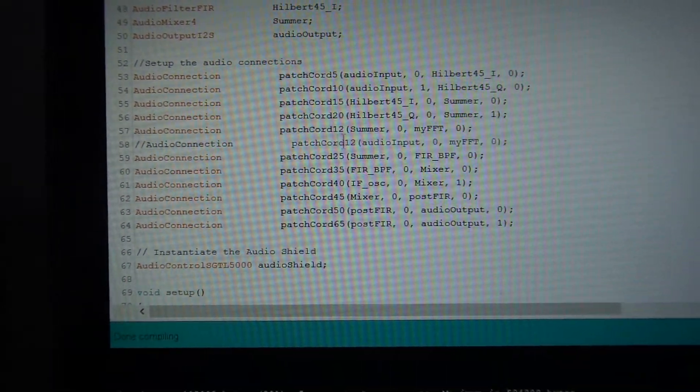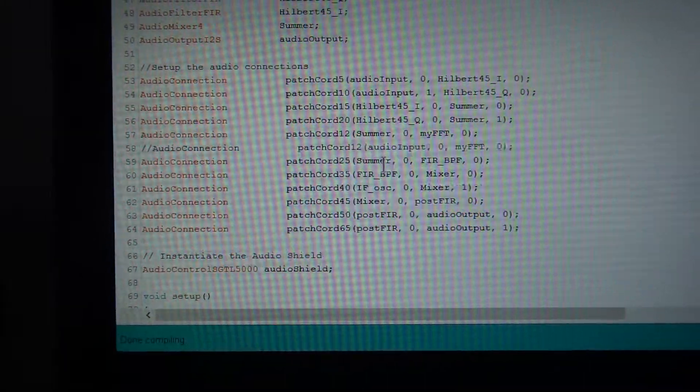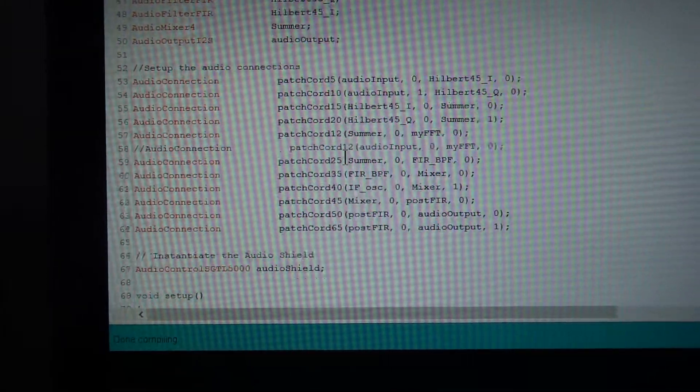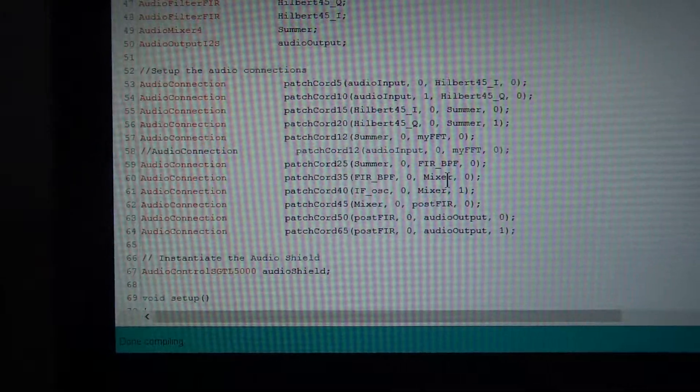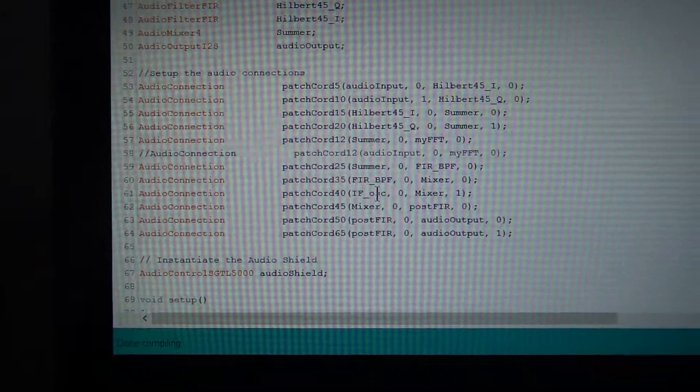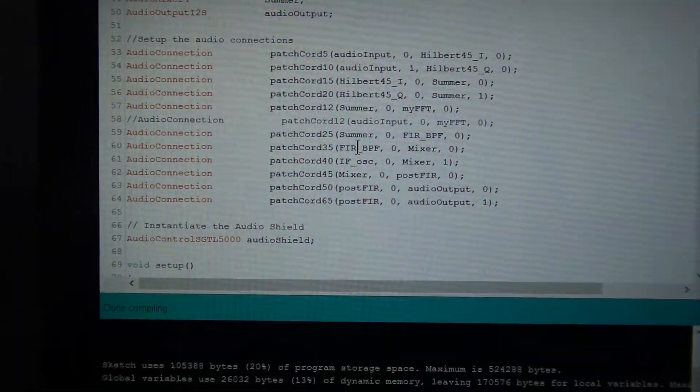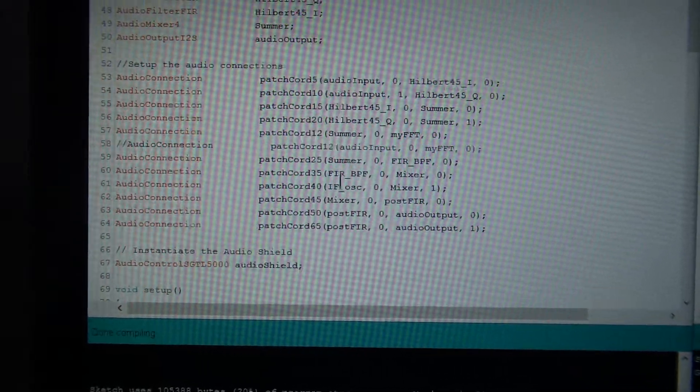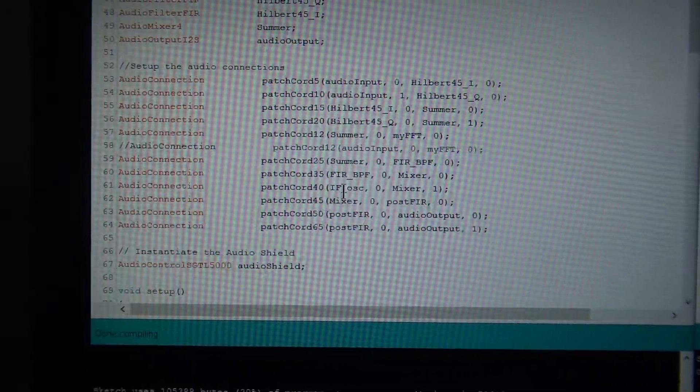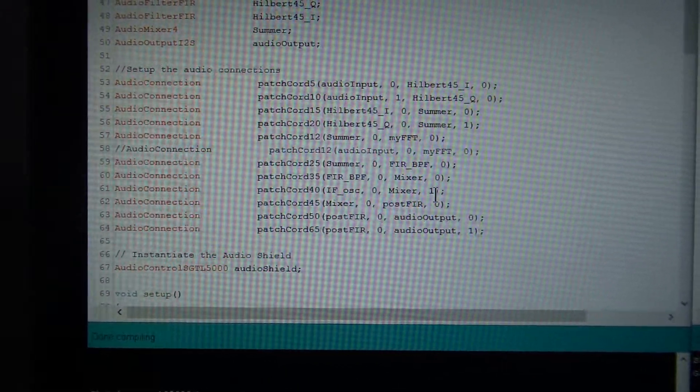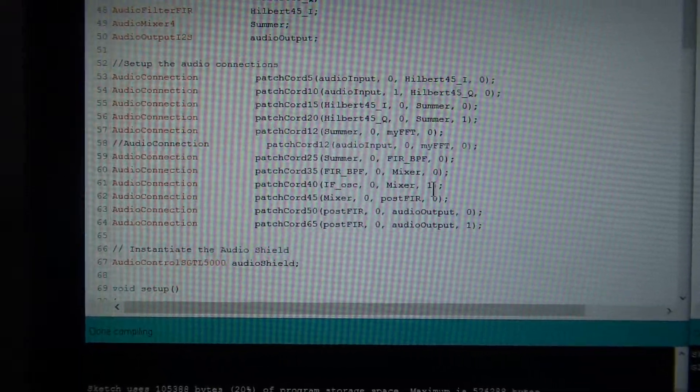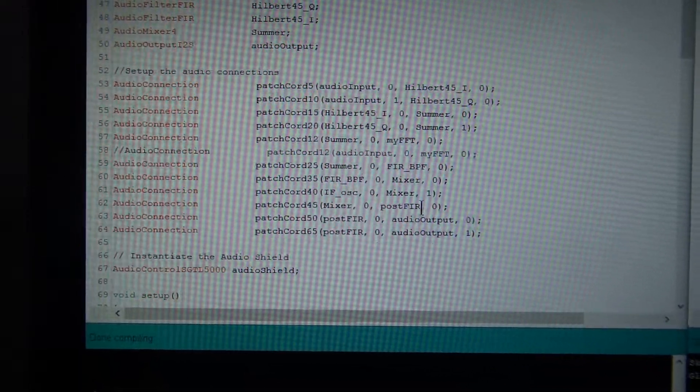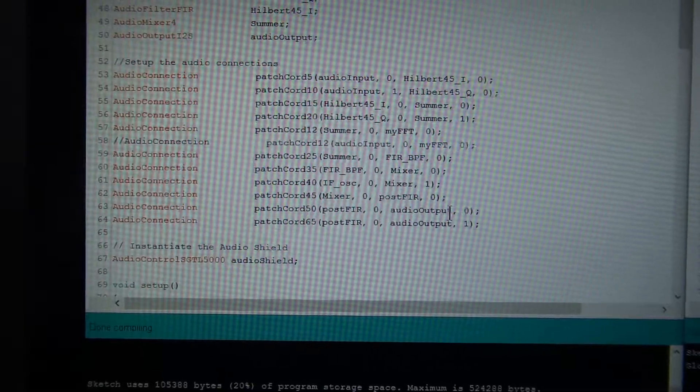Then the summer here gets filtered, gets mixed similar to on the other side here, down-converted to baseband, down to bass audio which is here, through a low-pass filter. And then, of course, low-pass filter out.